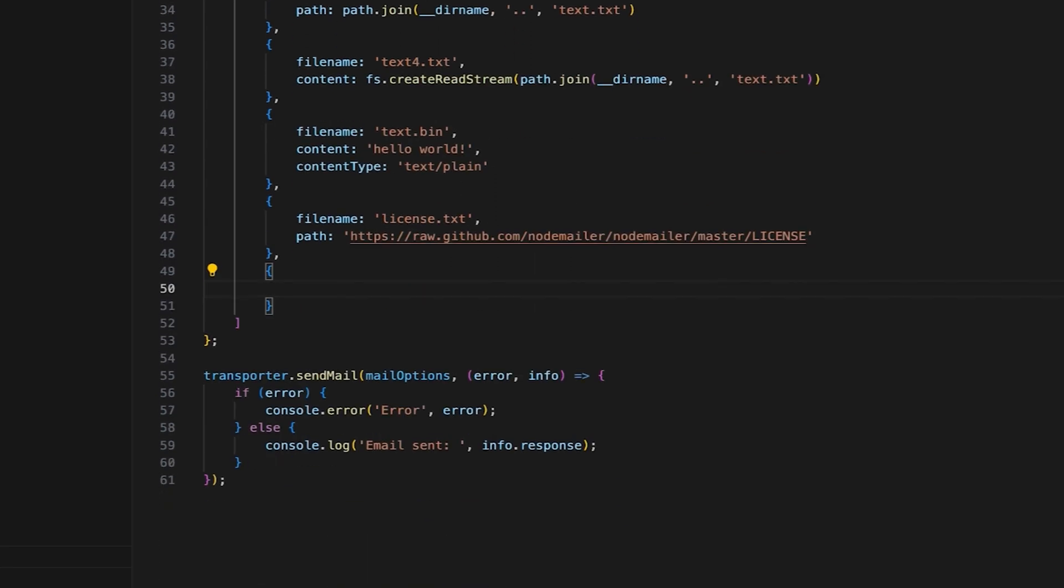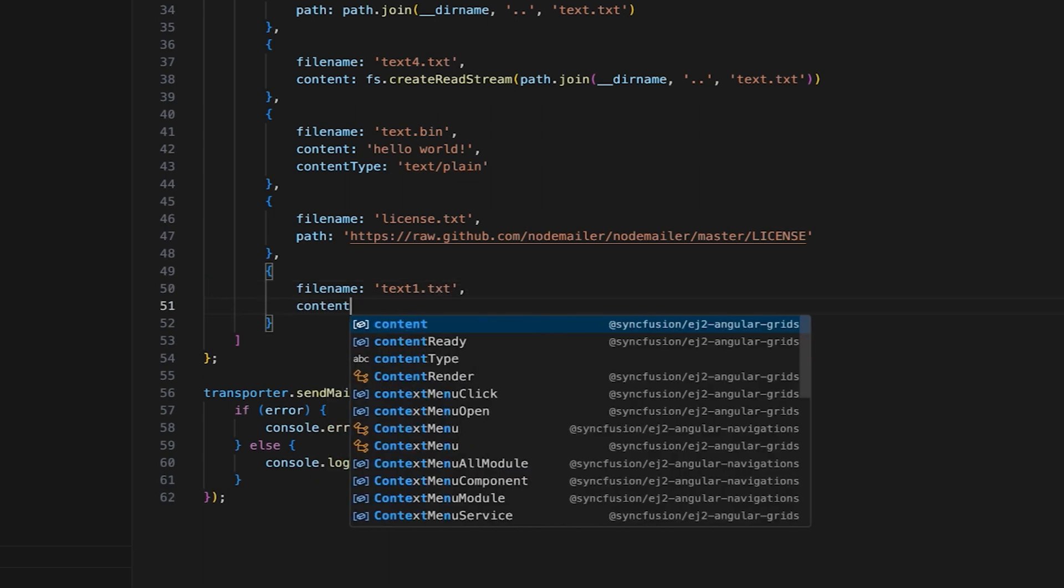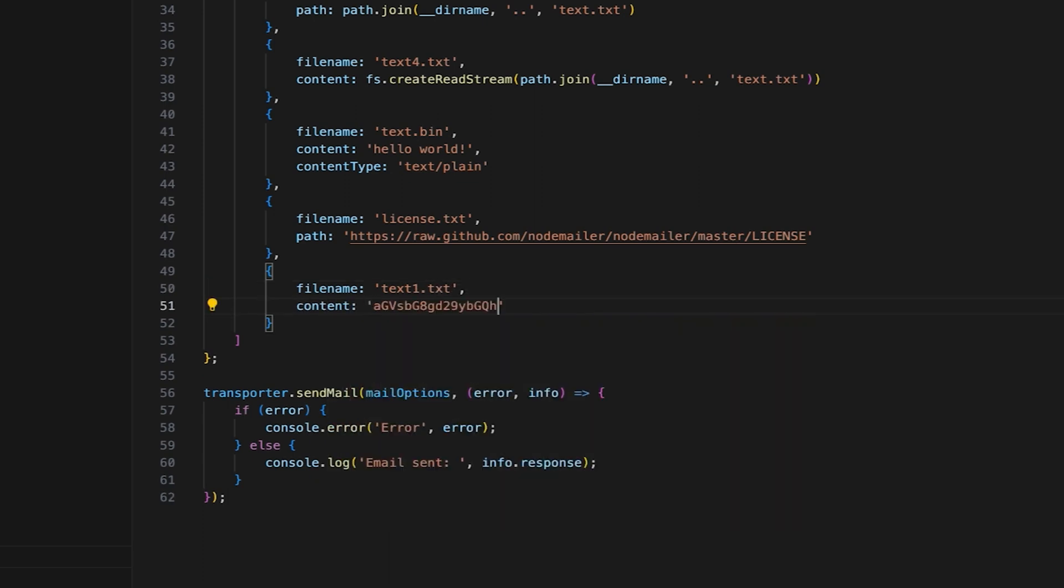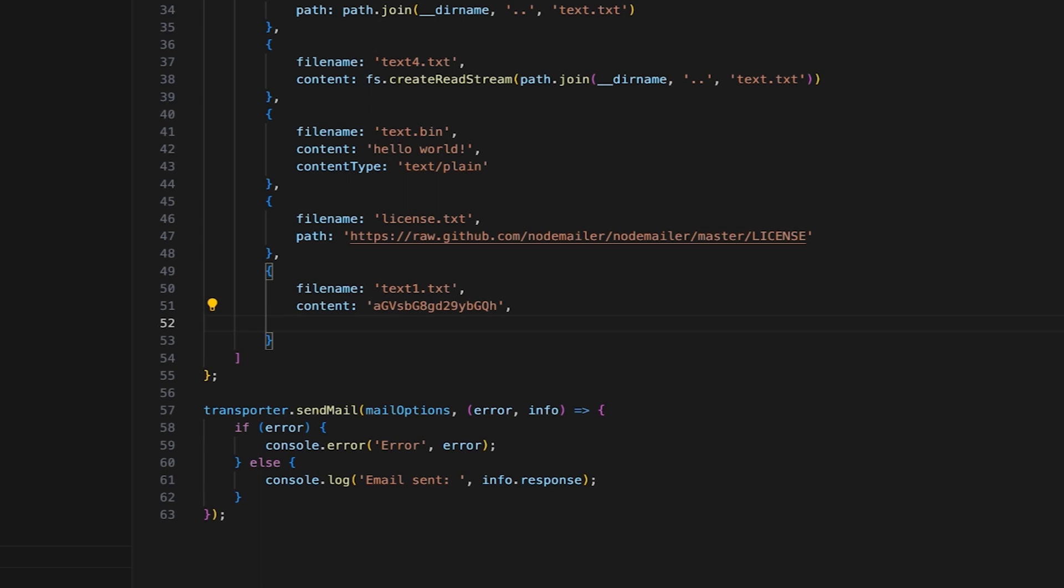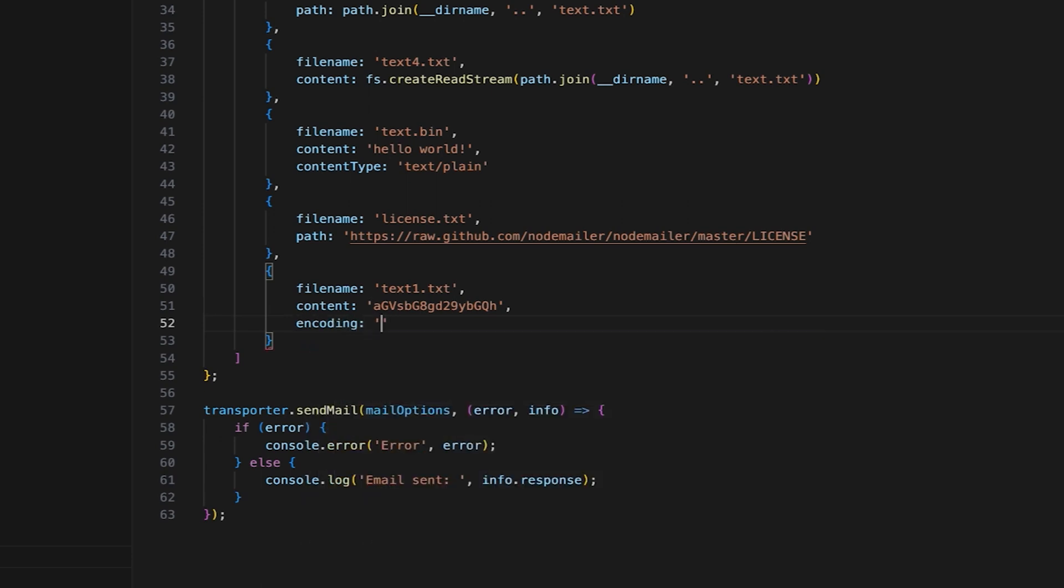The eighth attachment will be an encoded string. The content is the Base64 encoded version of Hello World. Of course, I also need to tell NodeMailer that the content provided is encoded in Base64 and needs to be decoded before being attached to the email.